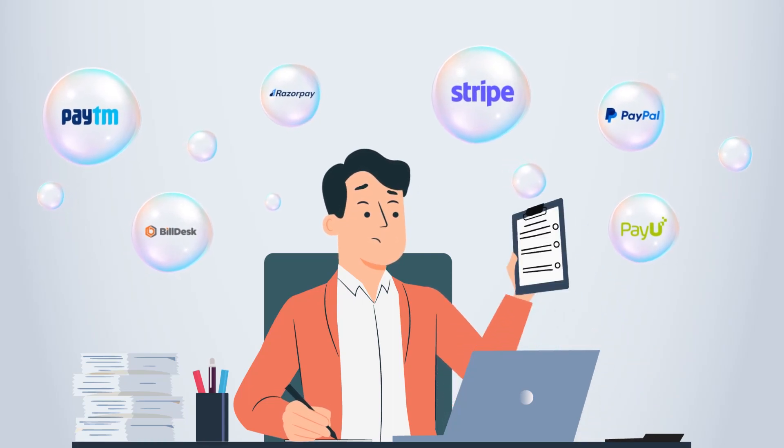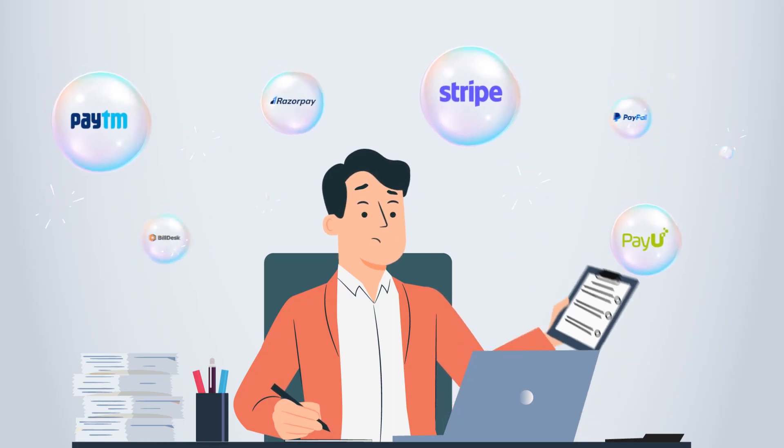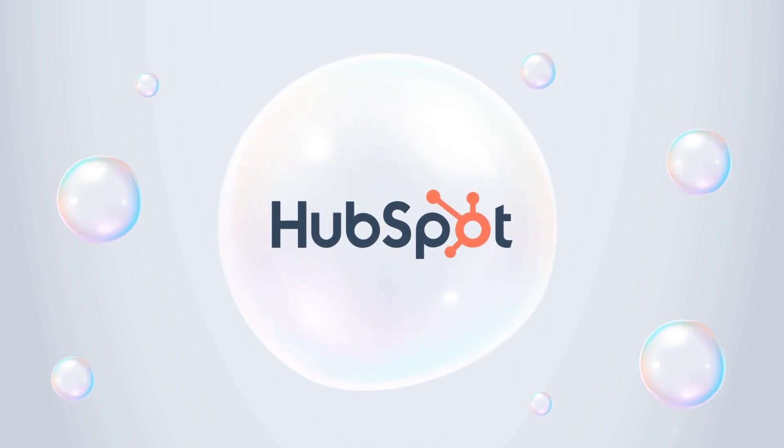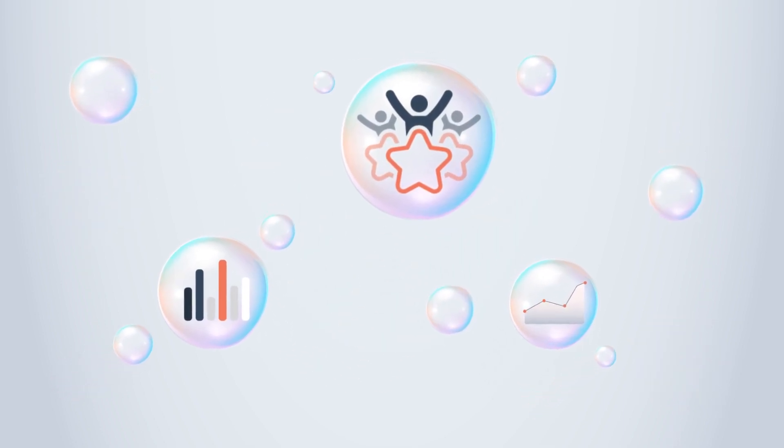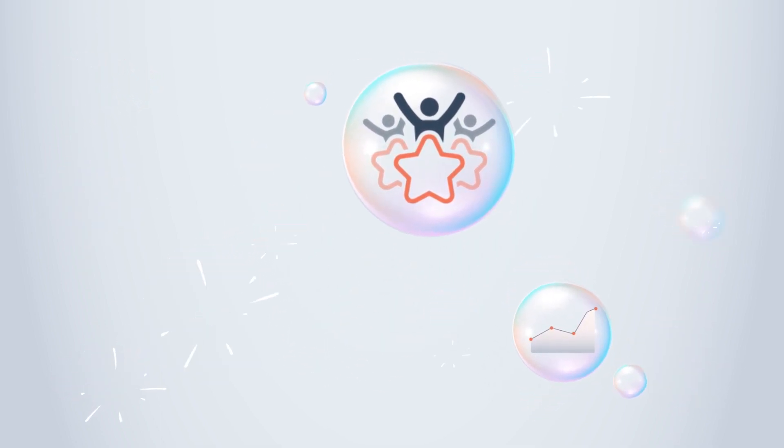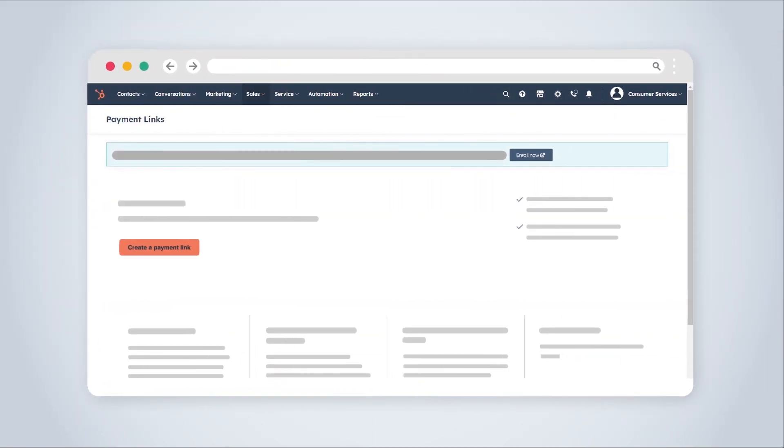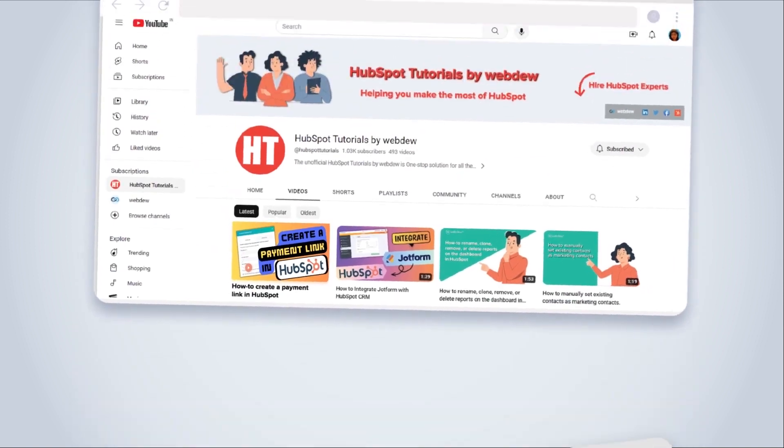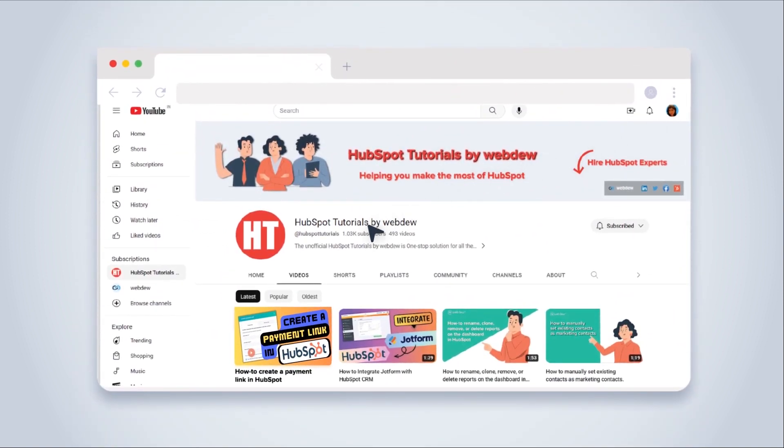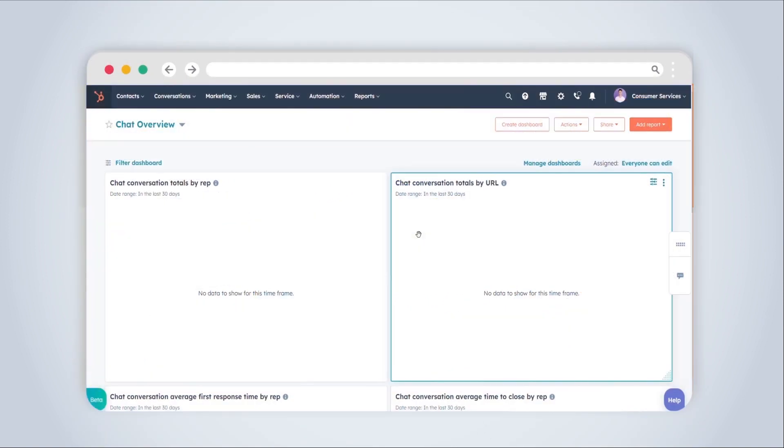Are you tired of juggling payment processes? Imagine having a tool that simplifies sales and enhances customer experience. Enter HubSpot payment links, your shortcut to seamless transactions. Join me as we dive into the HubSpot tutorials by Webdu video to harness the full potential of payment links.